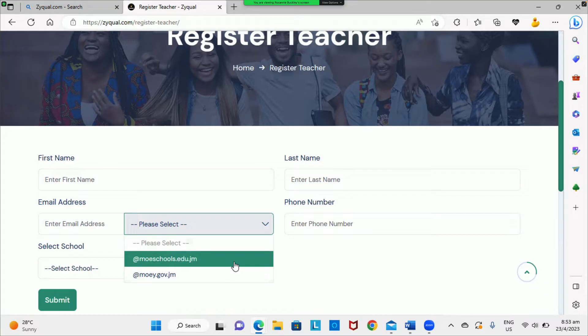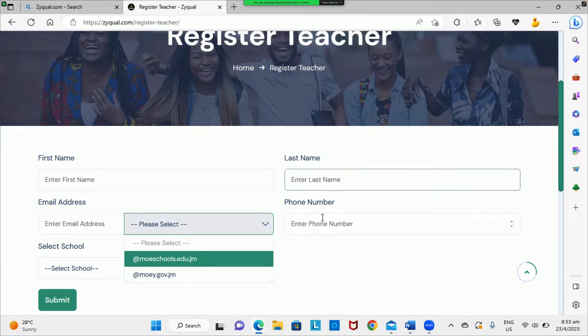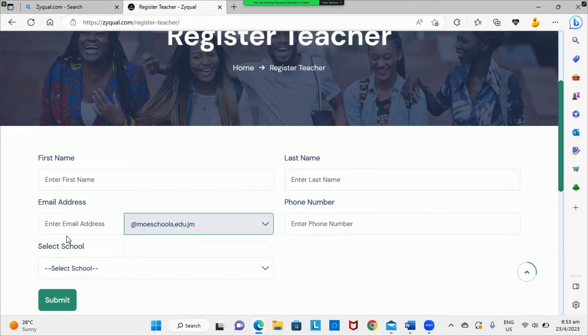Ensure that you select the correct extension, as this could prevent you from registering. After you have done this, enter your telephone number and select your school.